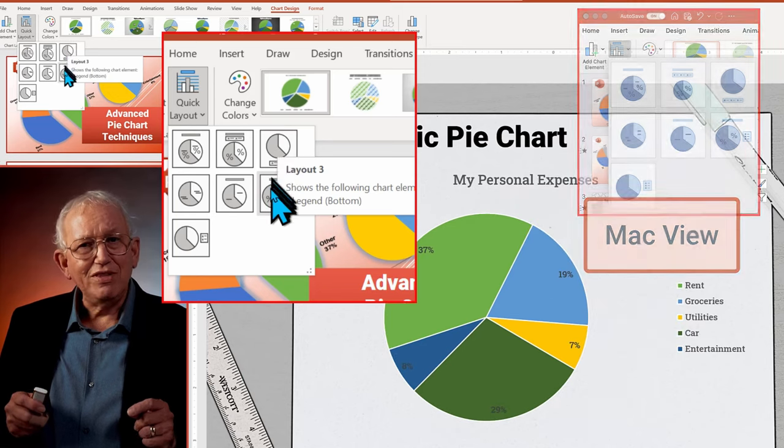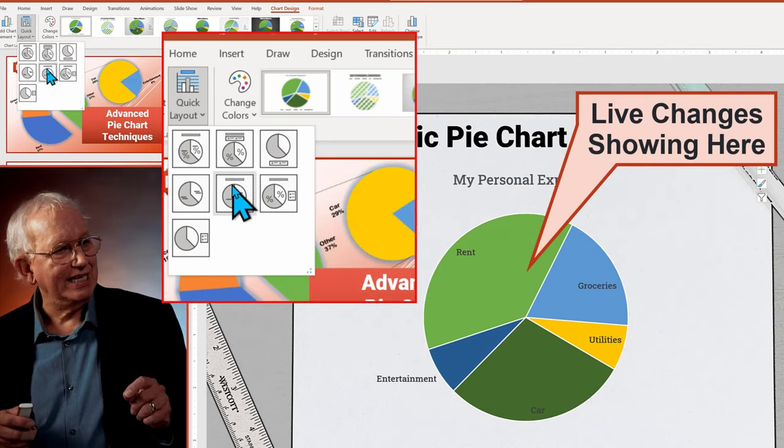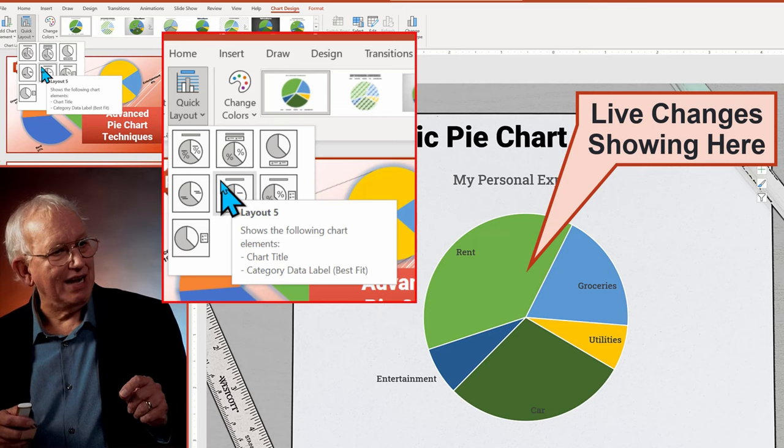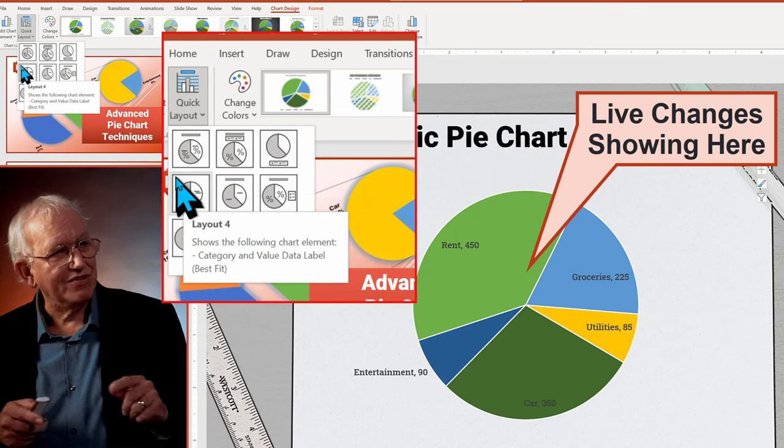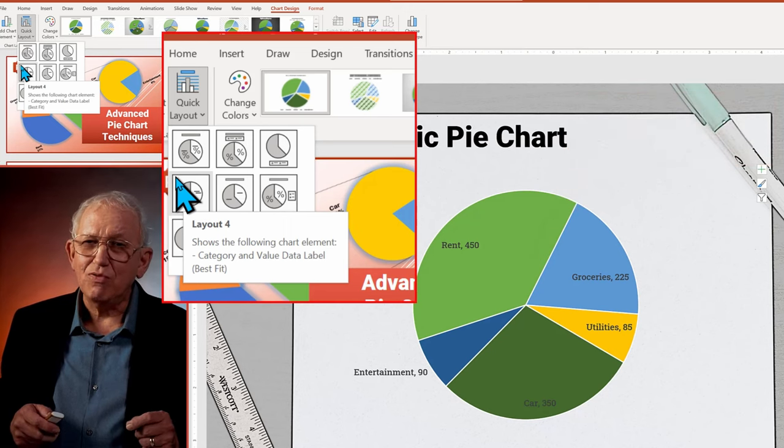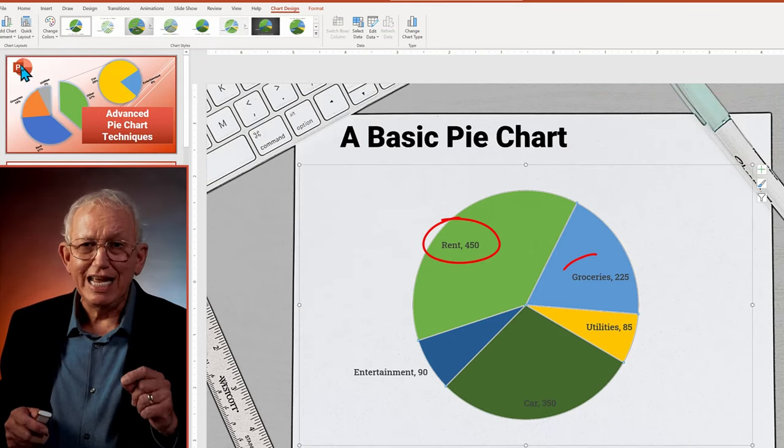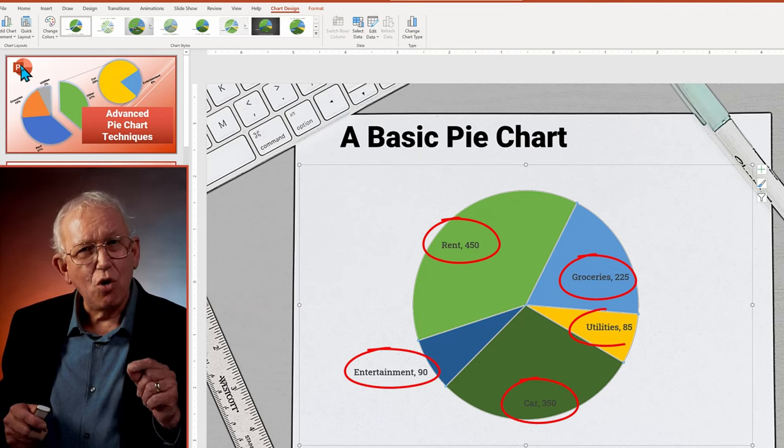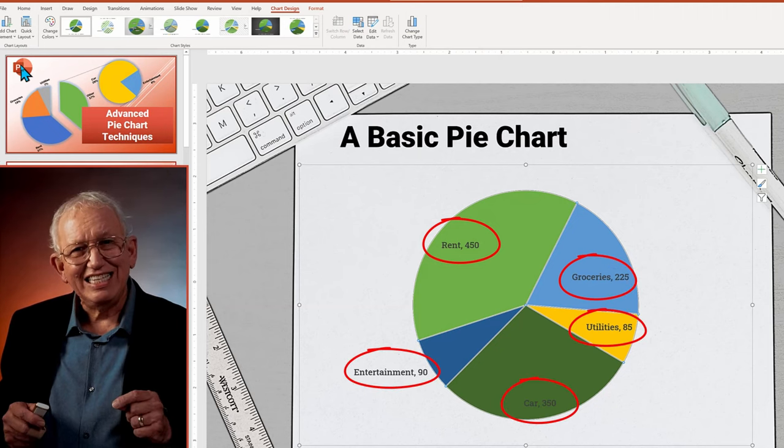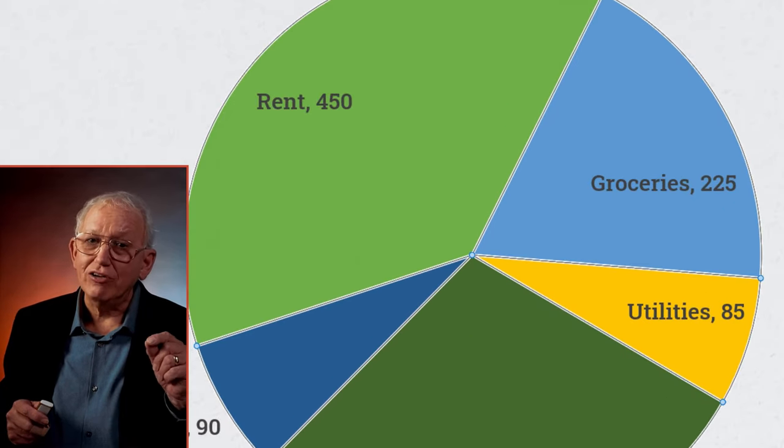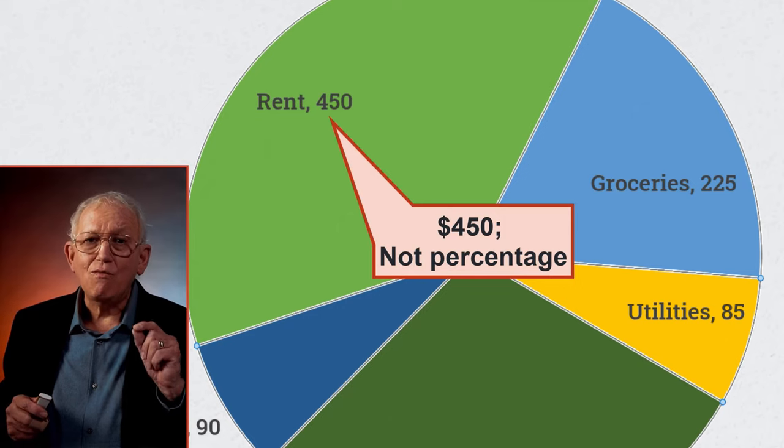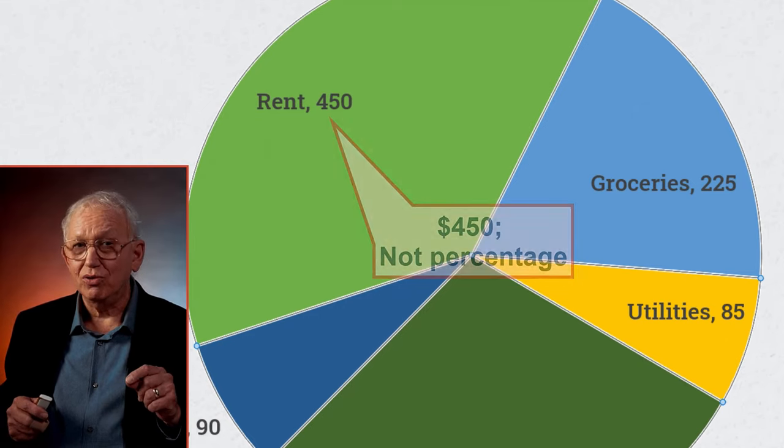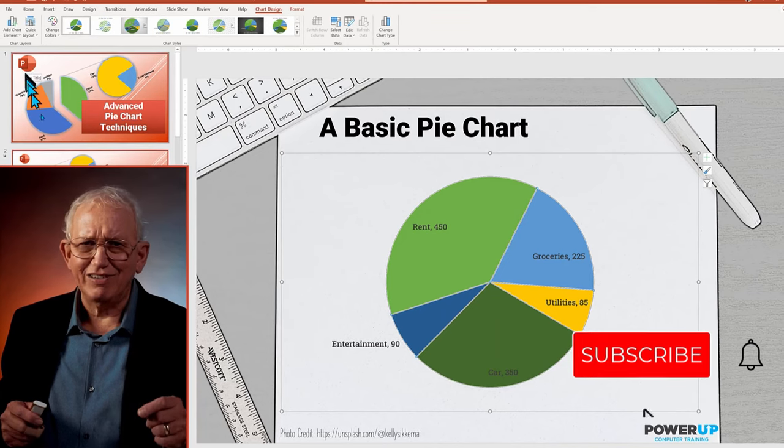Some of the quick layouts will remove the legend and put in the series title and percentages on the inside or in a variety of other variations. I'll select layout number four, which results in showing both a legend and putting the series labels next to or inside the slice, depending on how it fits, plus the actual dollar number with the currency, not percentage formatted. This is a great start.